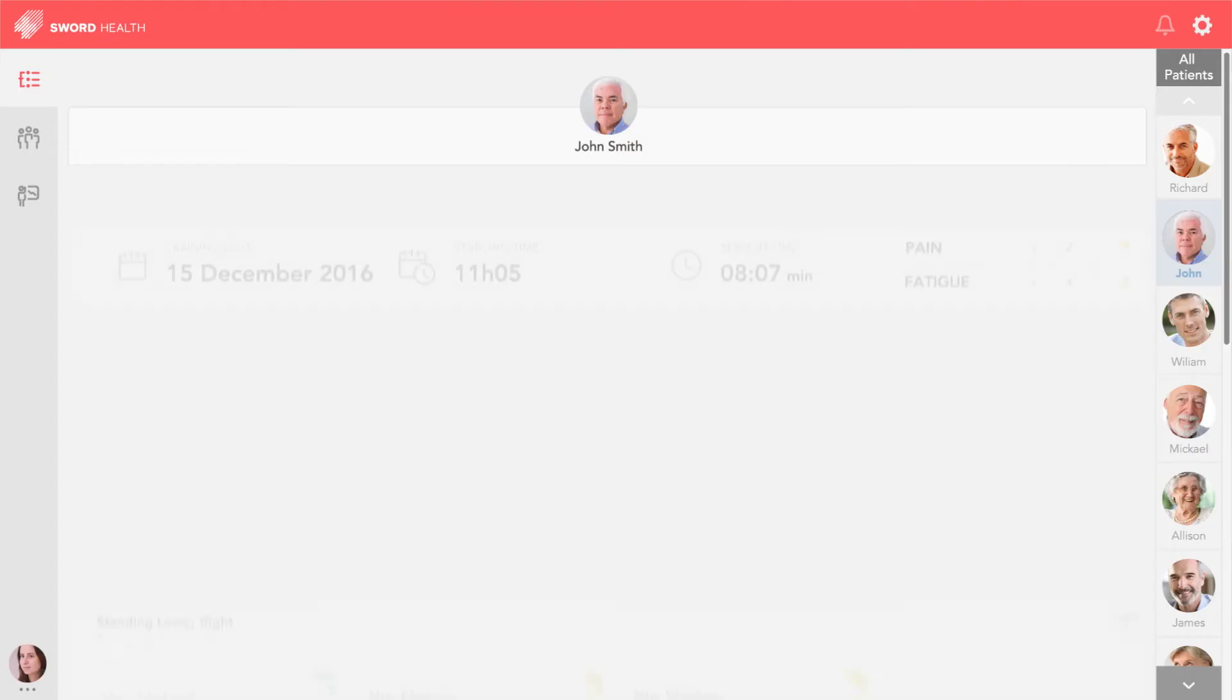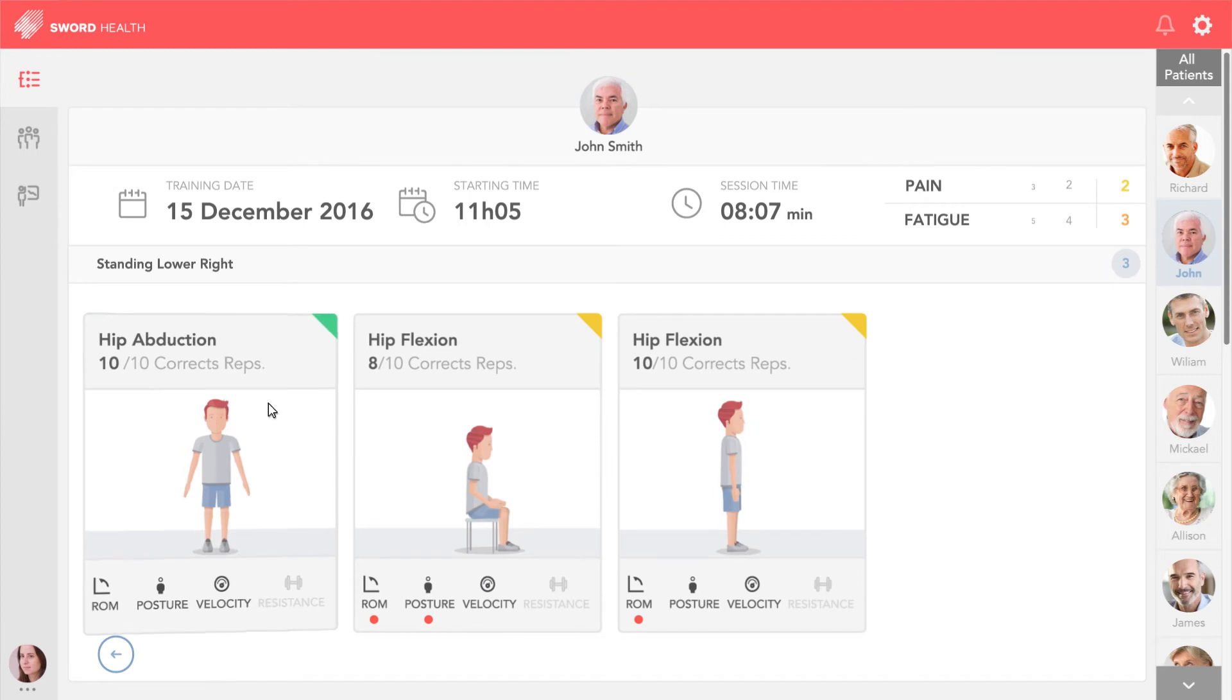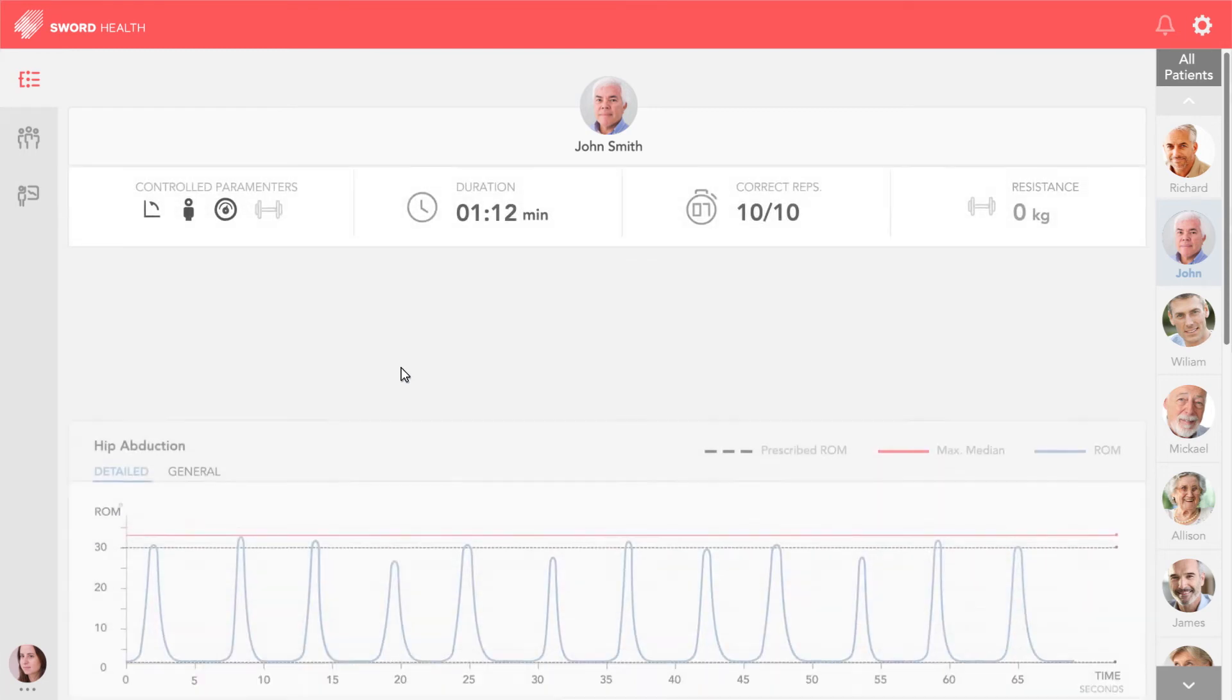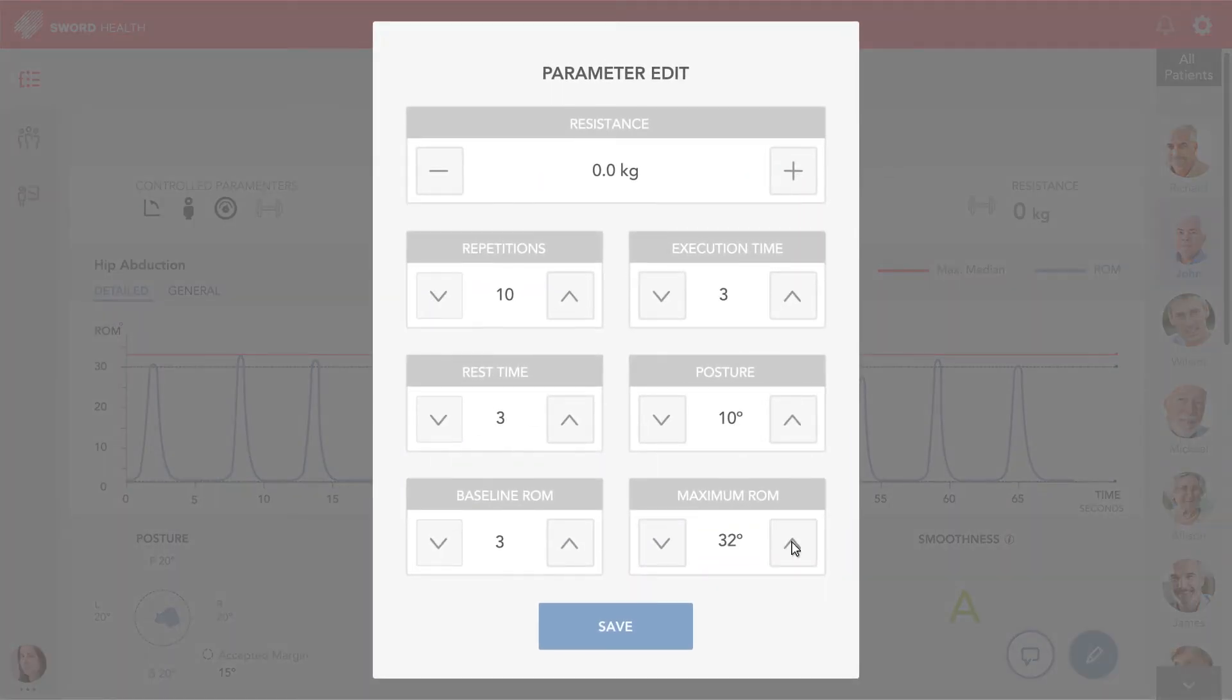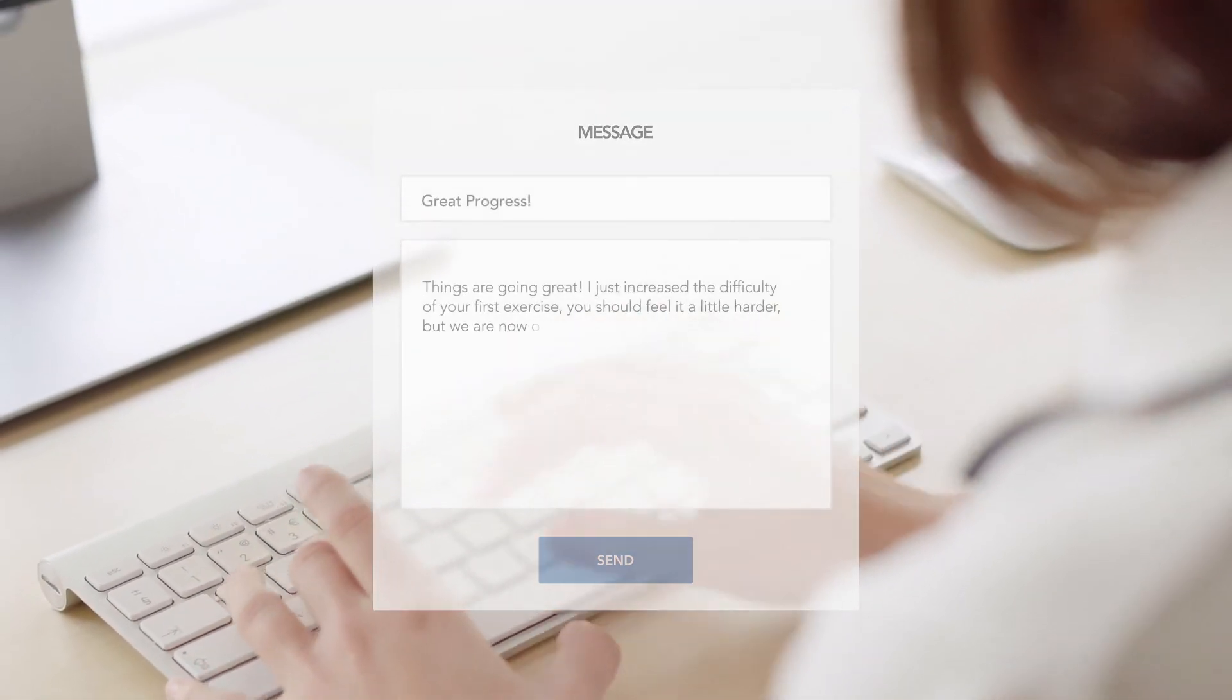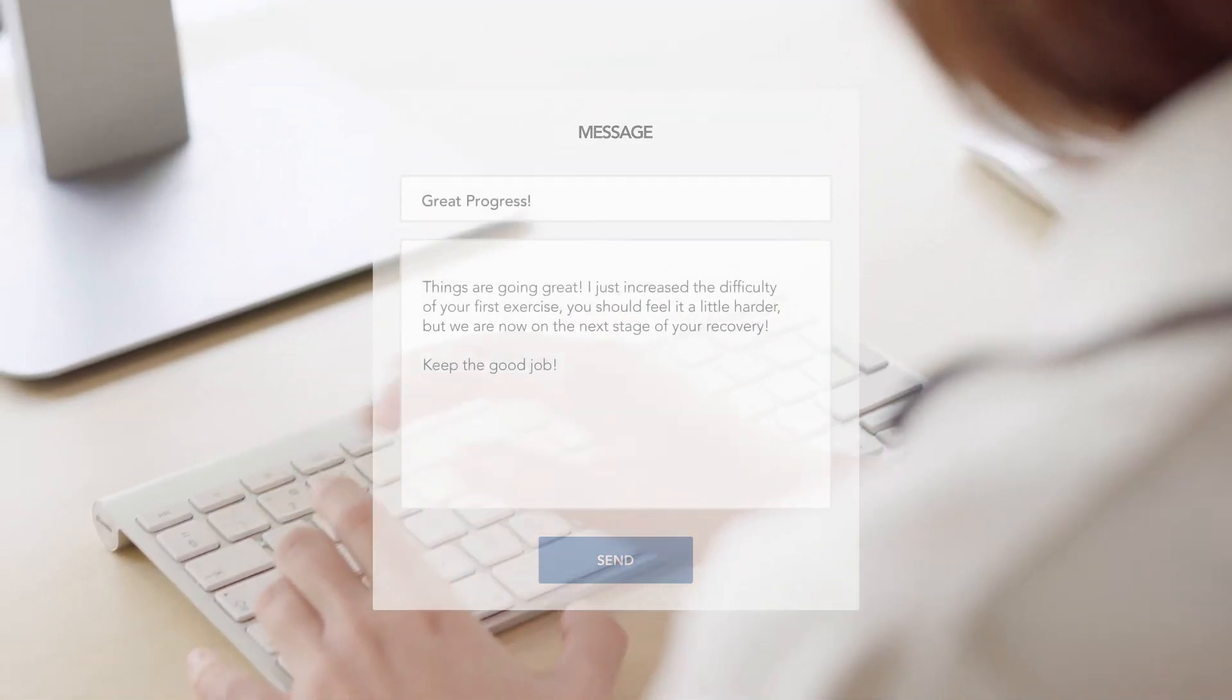SwordPhoenix allows the therapist to monitor each session remotely with access to every detail. This way, he can adjust each exercise based on the patient's performance, as well as send messages to congratulate new achievements or correct errors.